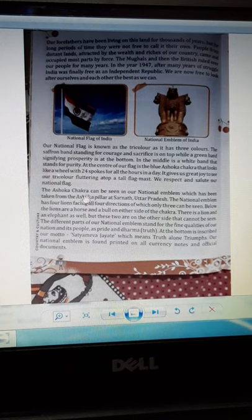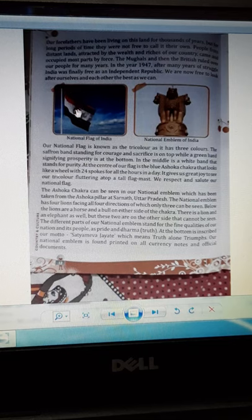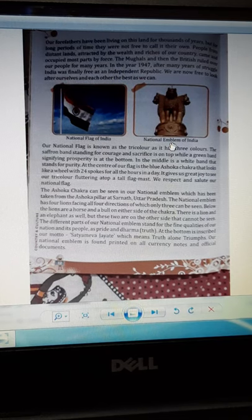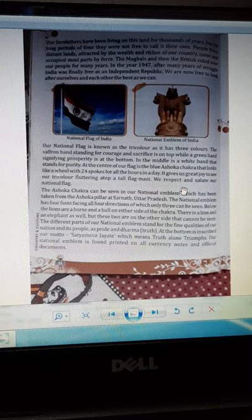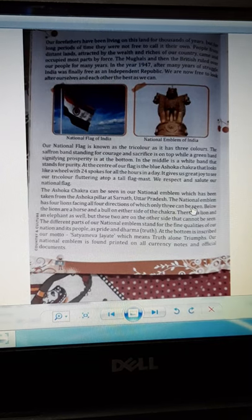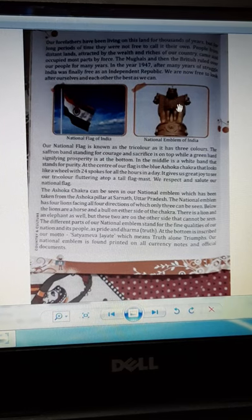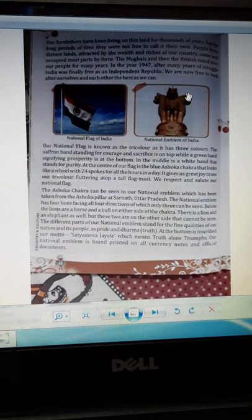This Ashoka Chakra can also be seen in our national emblem, which has been taken from the Ashoka pillar of Sarnath in Uttar Pradesh. The national emblem has four lions facing all four directions. In the picture you can see only three lions, but actually there are four — the other one is hidden.